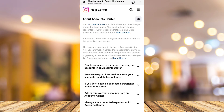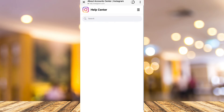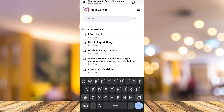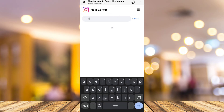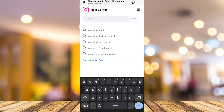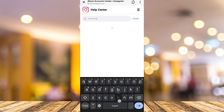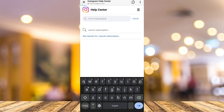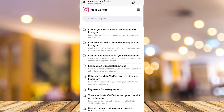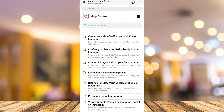You'll land on the Help Center in your browser. Tap the magnifying glass icon at the top right, then type 'cancel subscription' in the search bar and tap Search.